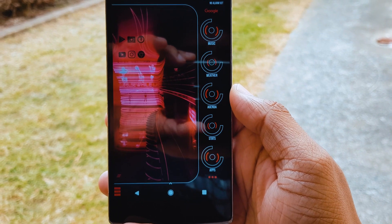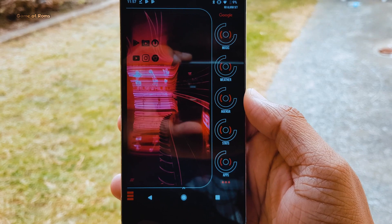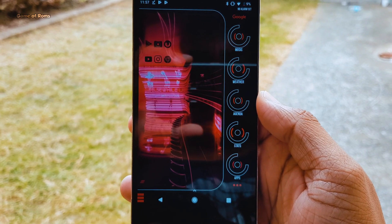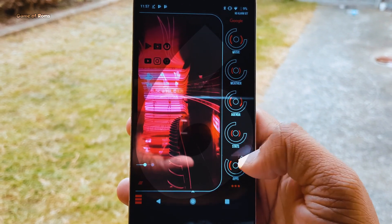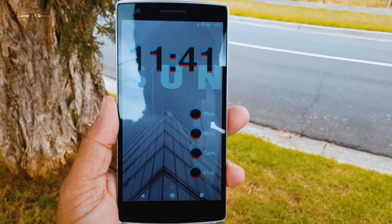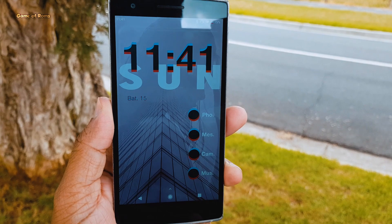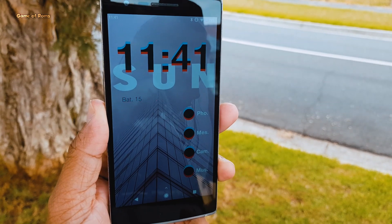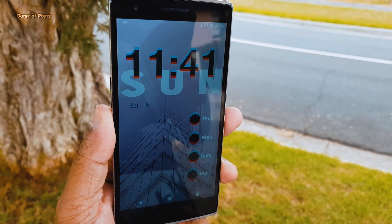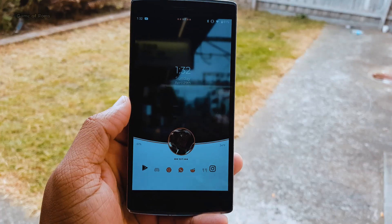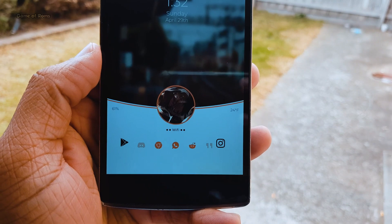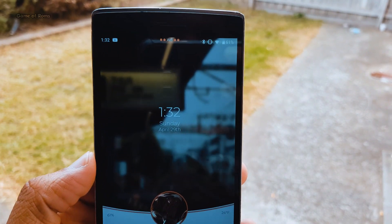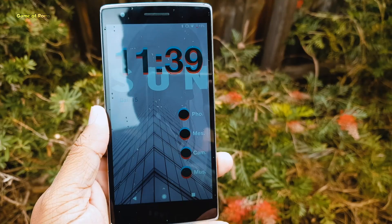Hey guys, Nayash here and welcome to my base android setup episode number 6. In this series, every Sunday I show you outstanding setups and also explain how you can get the same setup on your phone. So let's get started.